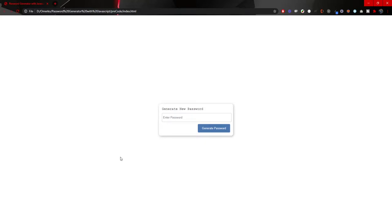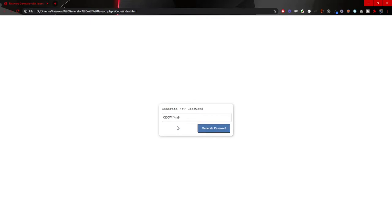On my screen you can see how the password generator will look like. Just a simple section with an input field and a generate password button. Upon clicking on this button the password will generate itself. It will have 8 characters with capitalized letters, lowercase letters, special signs, or even numbers. If I click once again, that password will change each time and it will always generate a safe password for us.